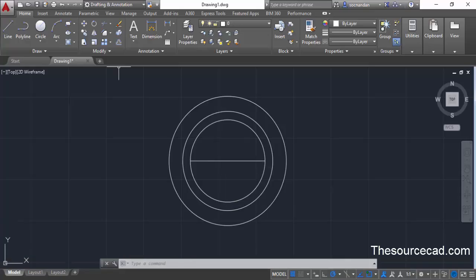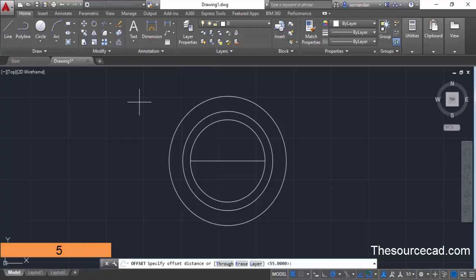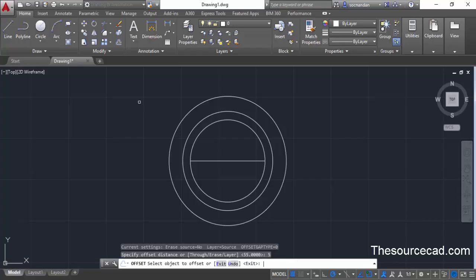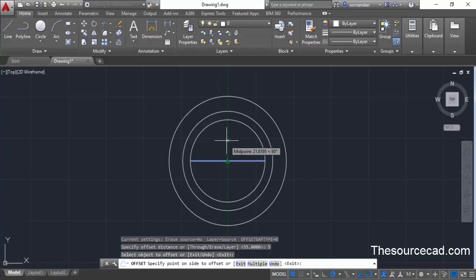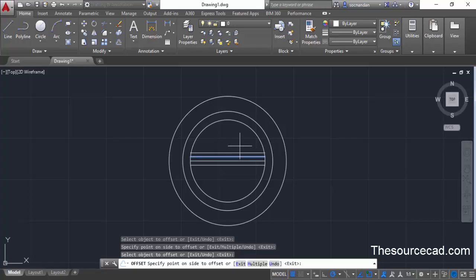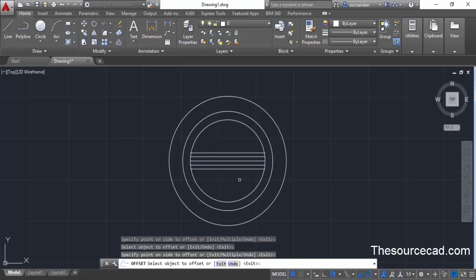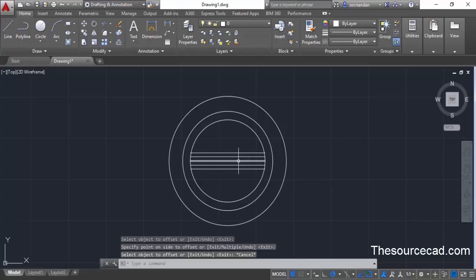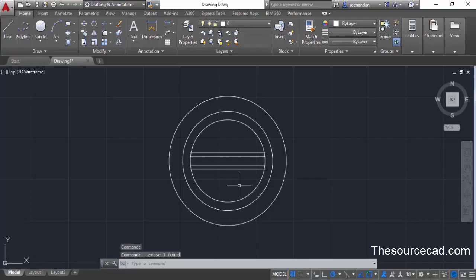Now select the Offset command from the Modify panel. Enter an offset distance of 5 units, type 5 and press Enter. Click the line and click upwards, then click the line again and click downwards. Repeat the process for the topmost and bottommost lines. Now we have four lines along with the central line. Click the central line and delete it — we don't need it anymore.